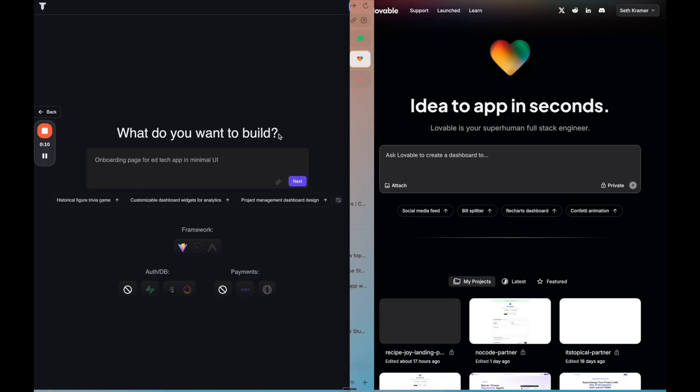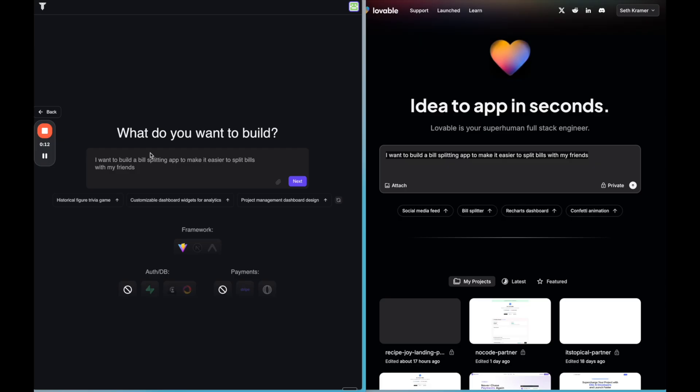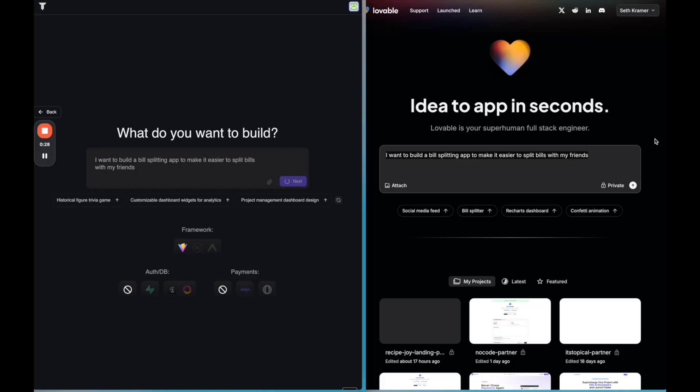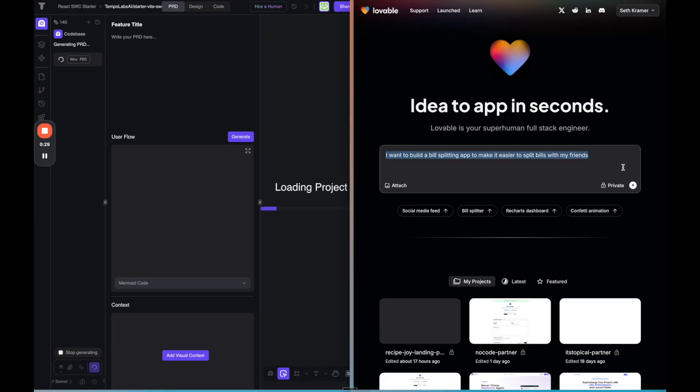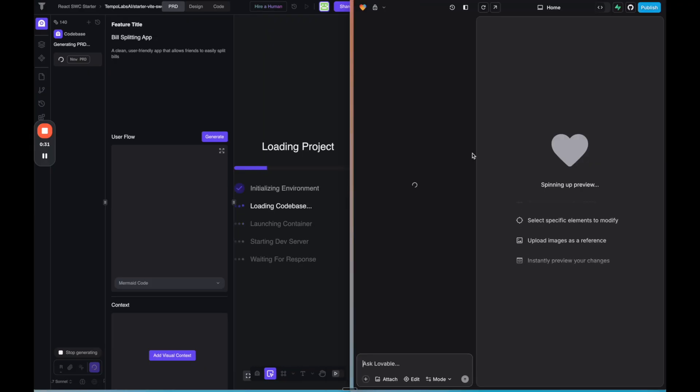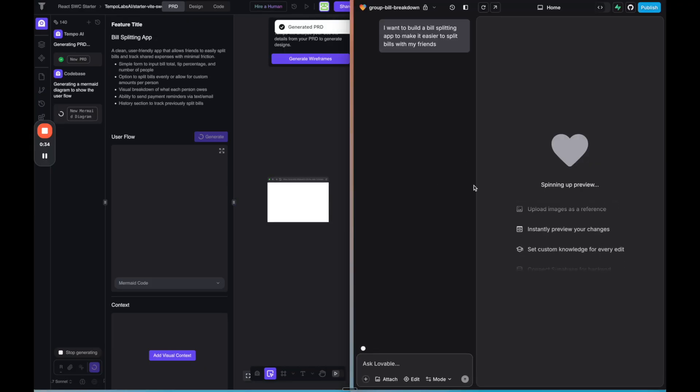We're going to use the same prompt for both apps. I'm using the prompt: I want to build a bill splitting app to make it easier to split bills with my friends. And we're going to do the same on both the left and the right. Now for Tempo, they give you the option to easily connect to Stripe or Supabase or other databases, but I'm not going to use that functionality right now. We're just going to build everything just on the browser locally.